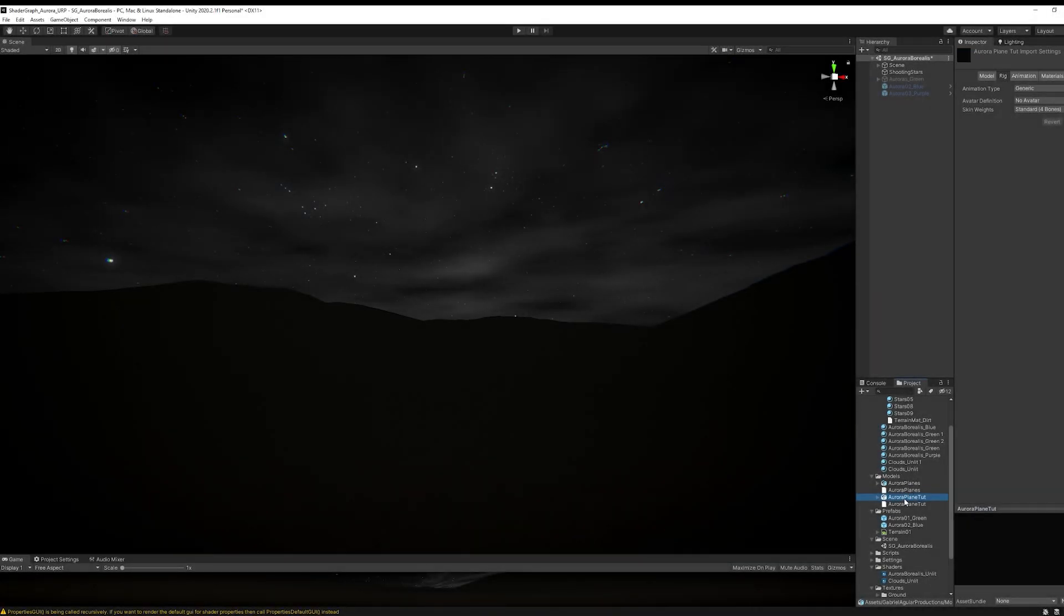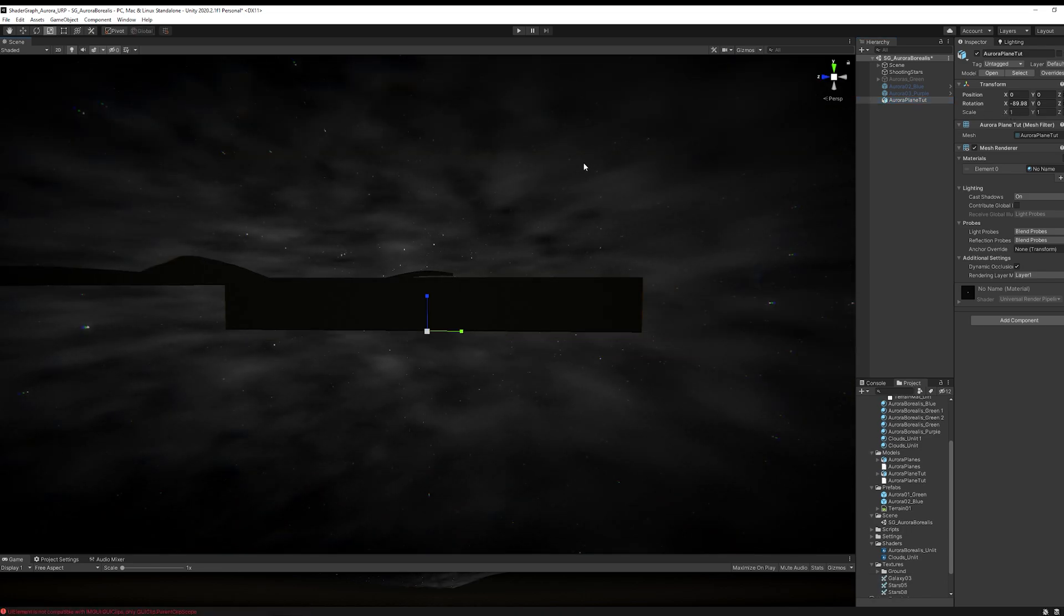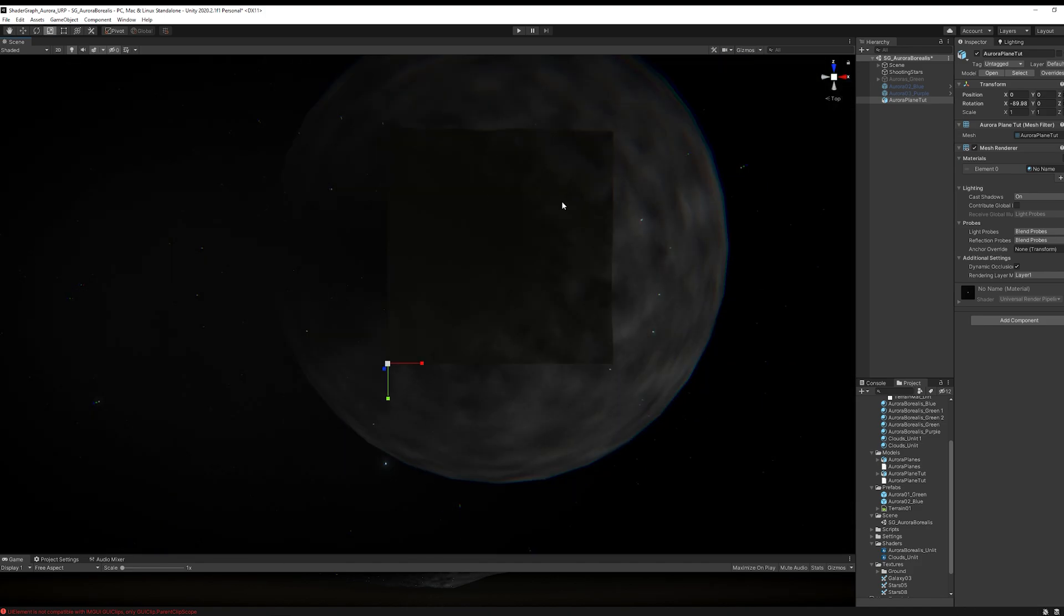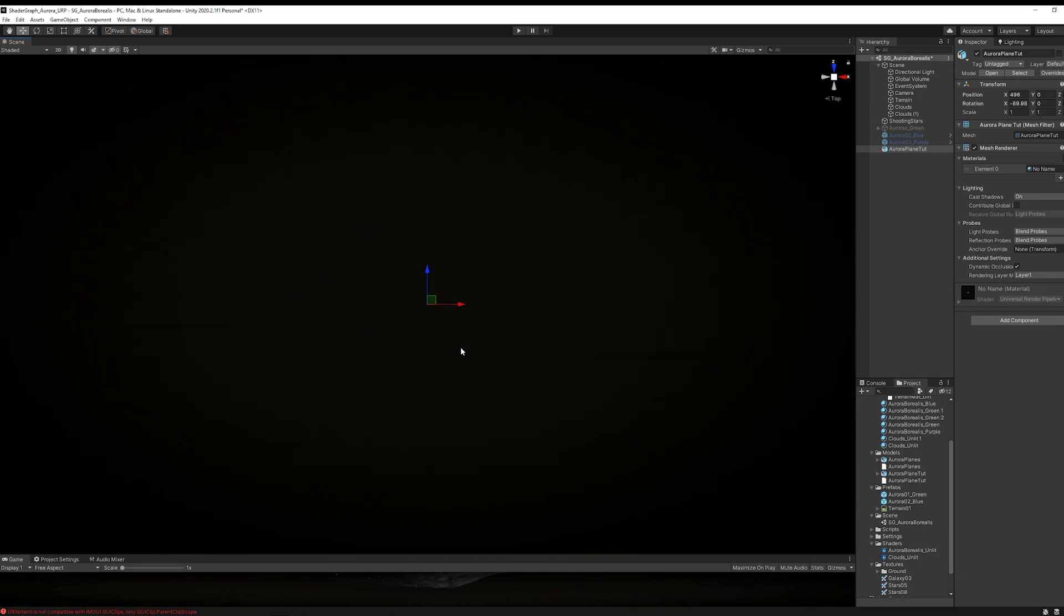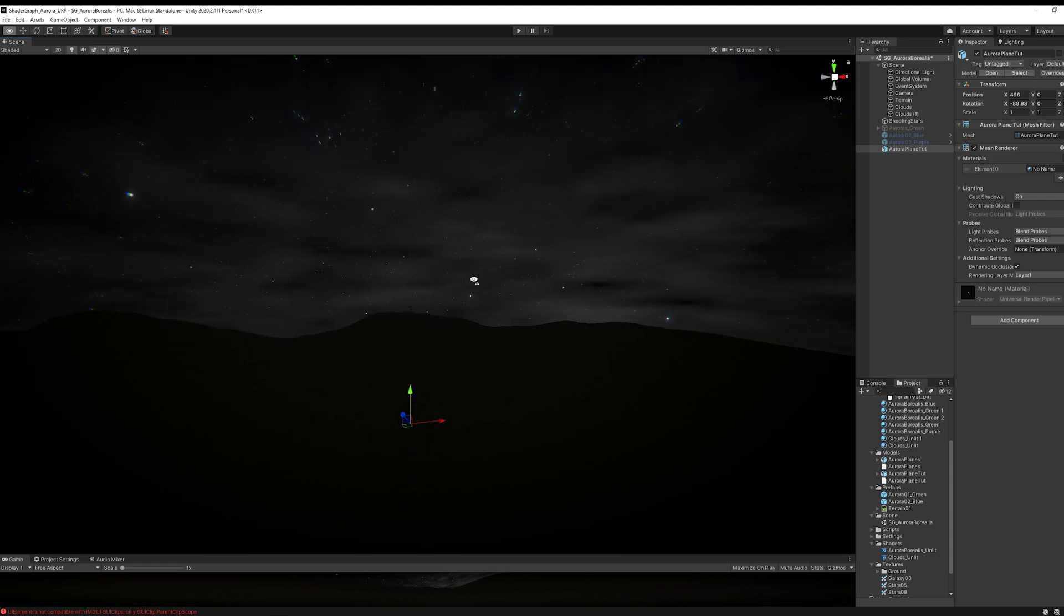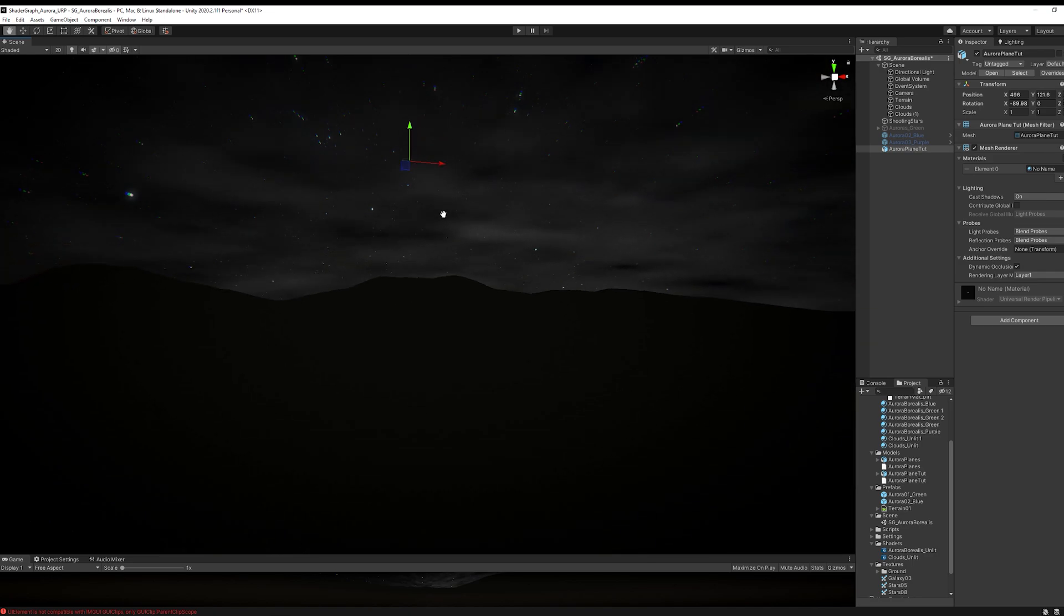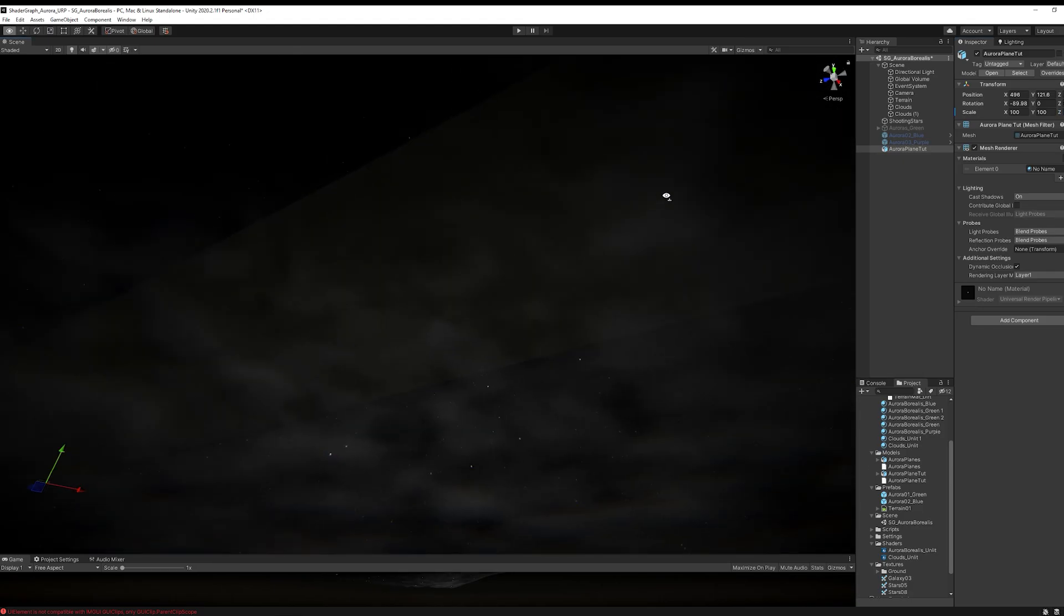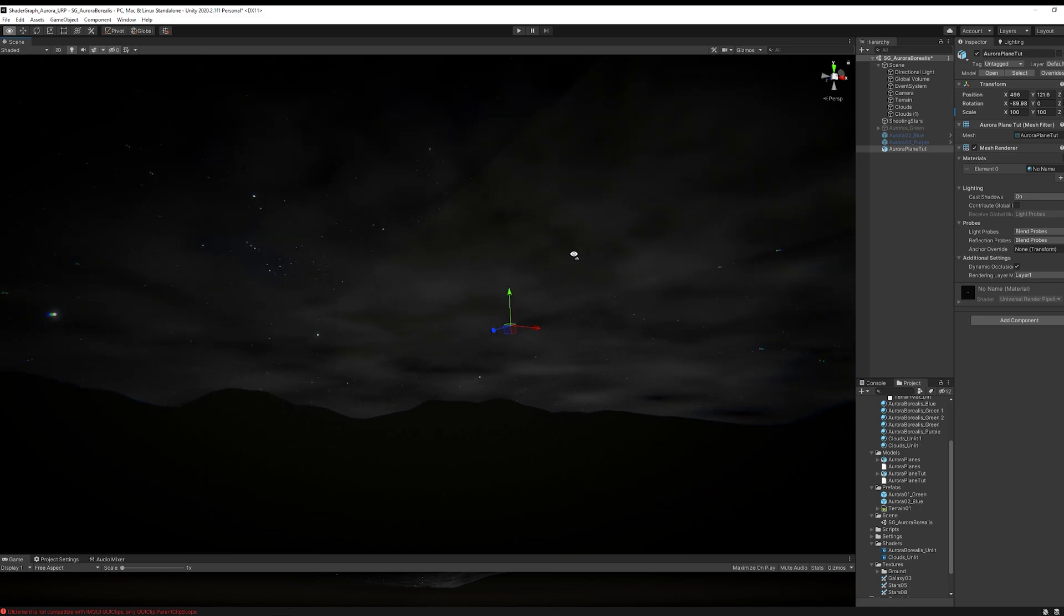Now let's drag and drop our Aurora plane to the scene. I'm going to press F to focus to find it. I'm going to click here for the top view and then drag this plane more or less to the middle of the terrain, around here should be fine. Then push this up in the Y axis so it's way up in the sky. And increase the scale to 100 in the X, Y and Z - something huge. We got this big plane. Now we can move on to the shader.